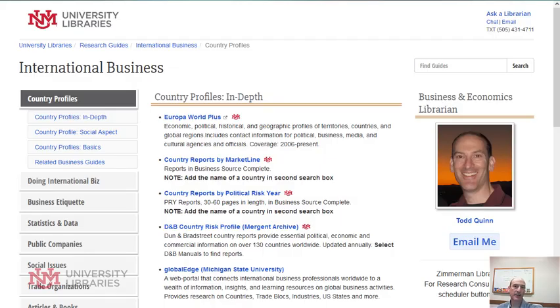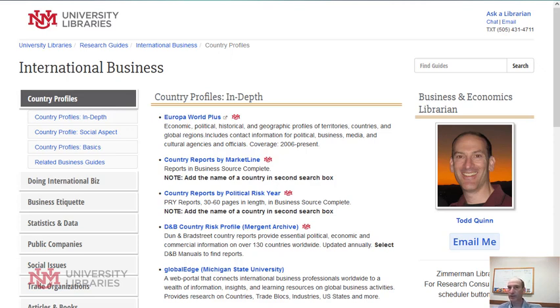Hi, this is Database of the Week. I'm Todd Quinn from the University of New Mexico University Libraries. This week we're actually going to cover two databases because they both cover country reports.